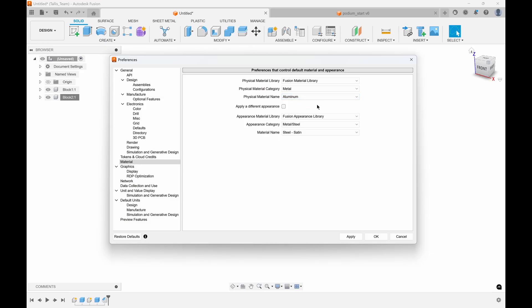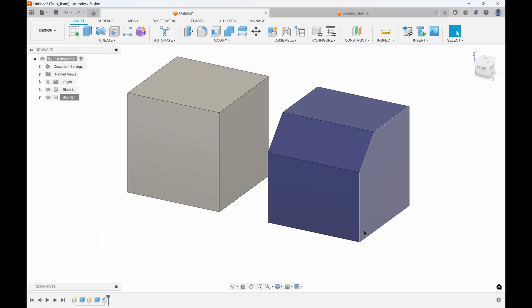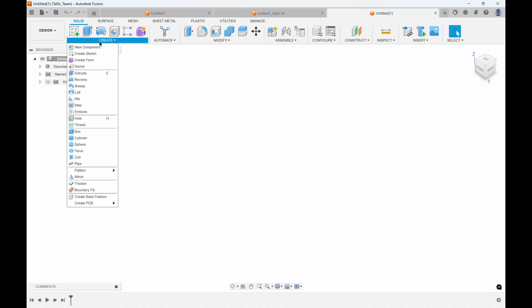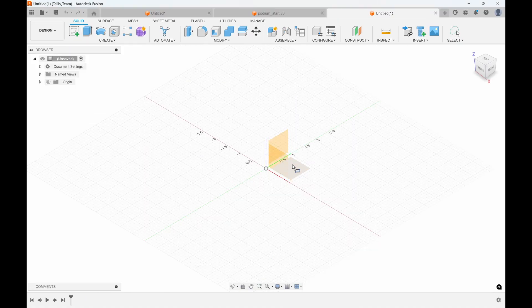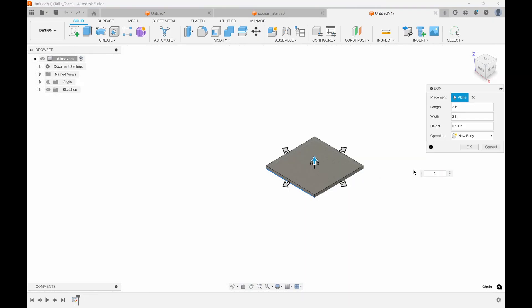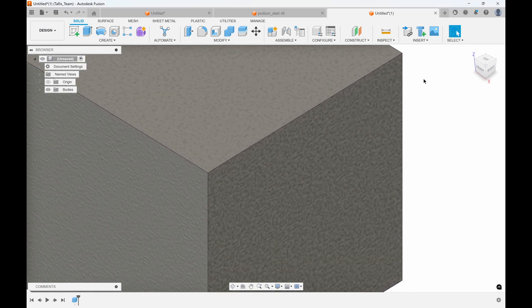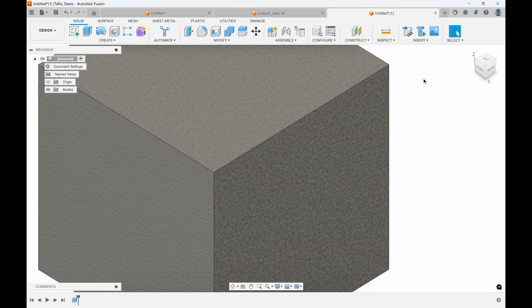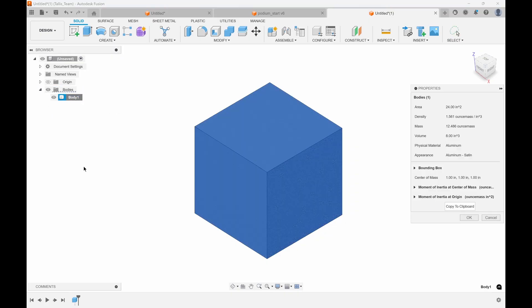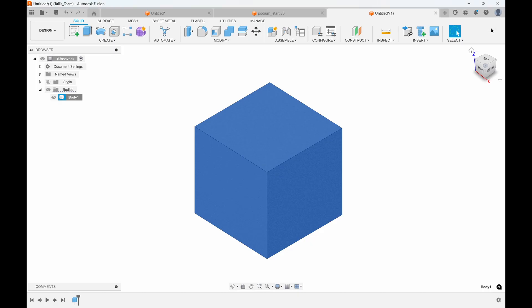Whenever I start a new design, it's going to make the component a metal steel object. I could say I want it to be made out of aluminum instead. I can also specify a physical material and then apply a different appearance. This is metal aluminum, but I could make the appearance look like cast steel. If I apply that and create a new design, the appearance has that galvanized metal look, but the physical material is aluminum as specified in my preferences.